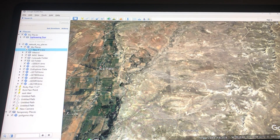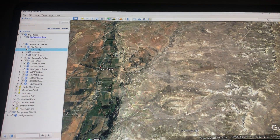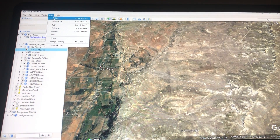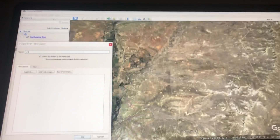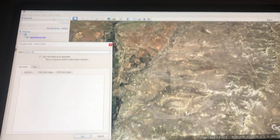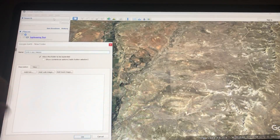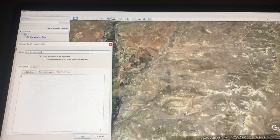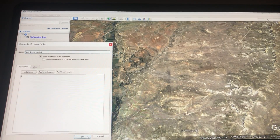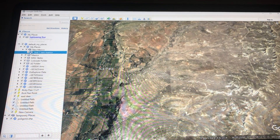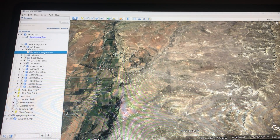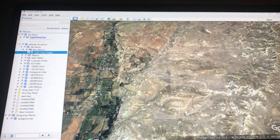I'm going to make sure that New Mexico is selected (blue). I'm going to go back up here to Add, click on Folder, and I'm going to call this Unit One, New Mexico. So I'm creating a folder within New Mexico. You can see up here it says New Mexico, and then underneath it, subset, it says Unit One, New Mexico.